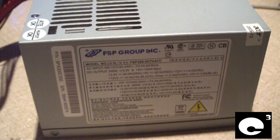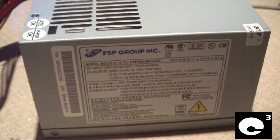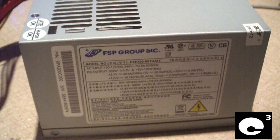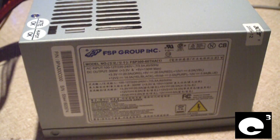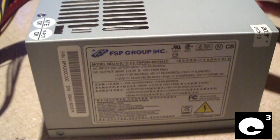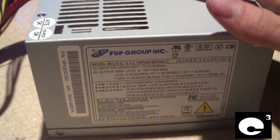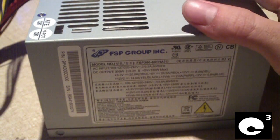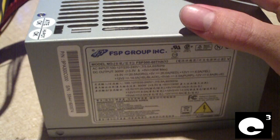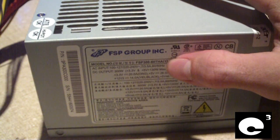Hey everybody, this video's subject is this FSP power supply. This is a Fortran Source FSP300-60THA.